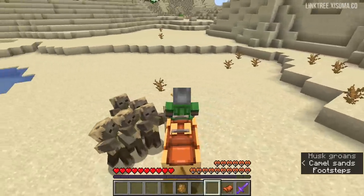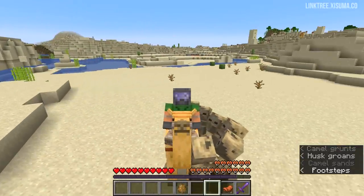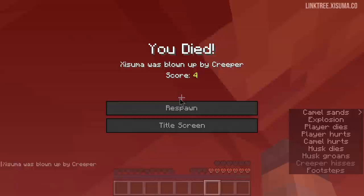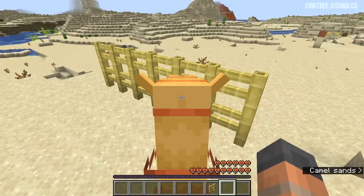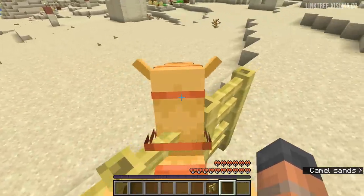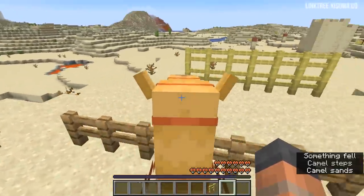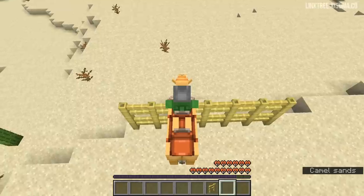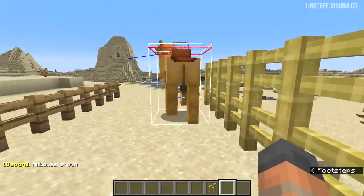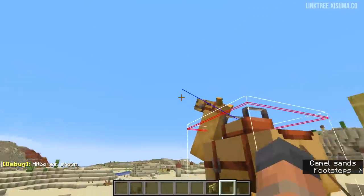It's been stated that hostile mobs can't reach you when you're on a camel, and this seems to be true — though a creeper is another matter. Another amazing feature of the camel is its ability to go over fences, but not when they're too tall: if they're one block tall you can hop straight over. There's a moment where the head of the camel appears to go through the fence because of its hitbox — fun fact, you can't punch a camel in the face in Minecraft.